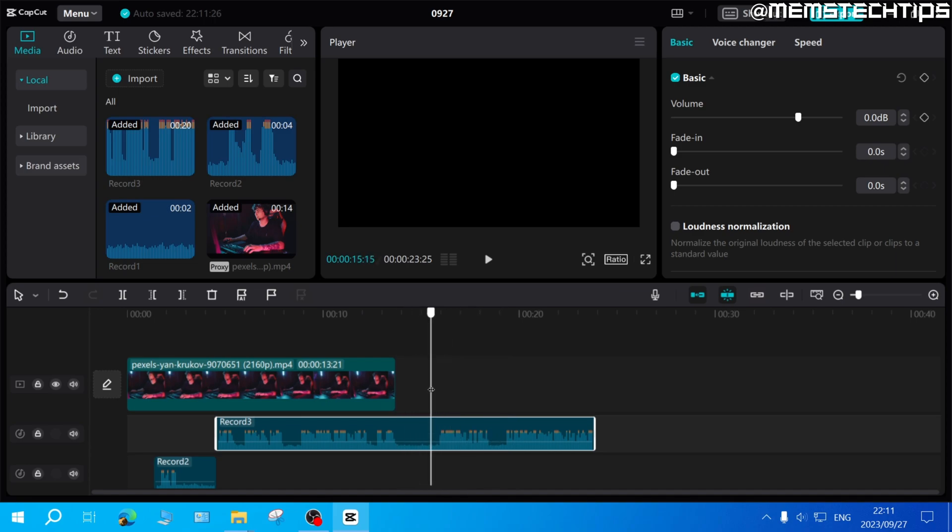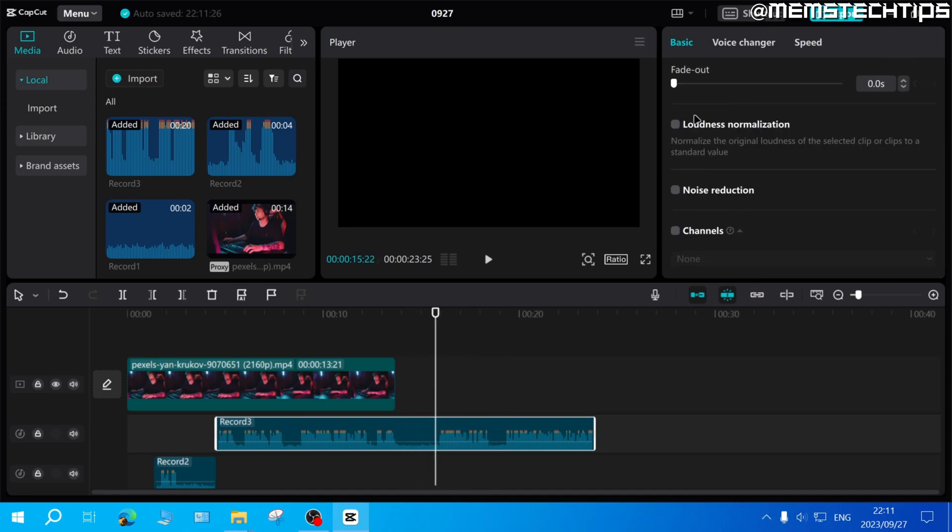To make your voiceover sound even better, you can use these built-in tools in CapCut like the loudness normalization and the noise reduction.